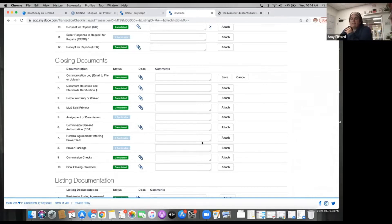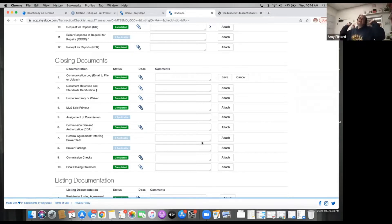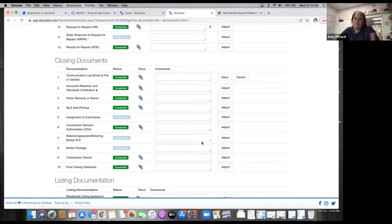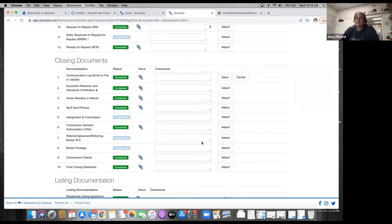Down here where it says commission checks and final closing statement, you guys don't have to worry about those two items. What will happen is when your file closes, title and escrow send the closing package to the office, and then our MCA or the front desk person — probably the MCA — scans it in and uploads it to the file.